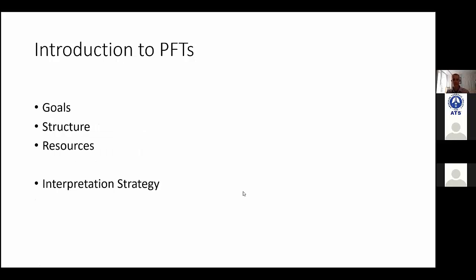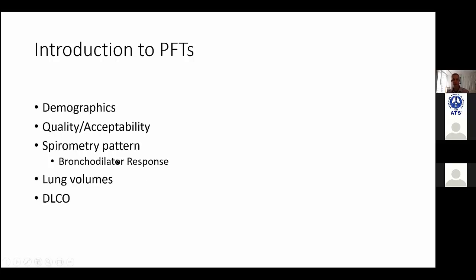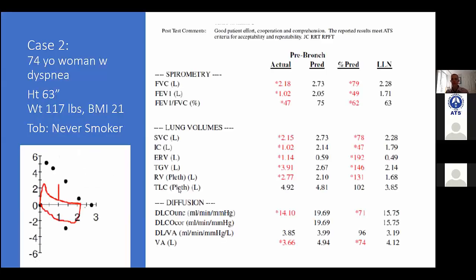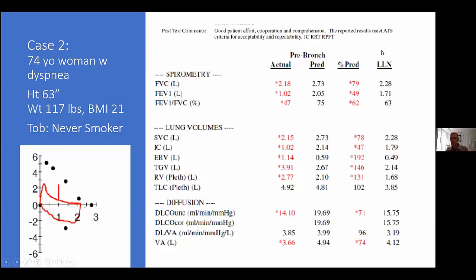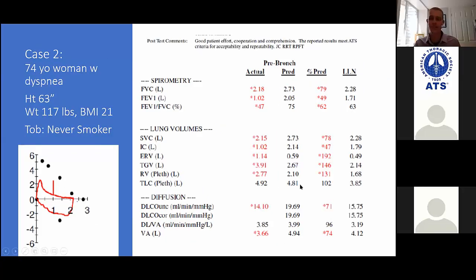All right, so we're going to get started. Let's start with this case, and the way I'd like for this to go is if we could take turns looking at the data and going through an interpretation. This should be the kind of situation where you ask questions and I'll ask you questions. I'll get a volunteer to go first — maybe Amanda, since you're unmuted successfully.